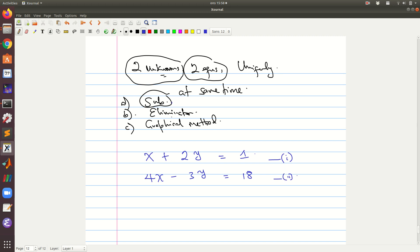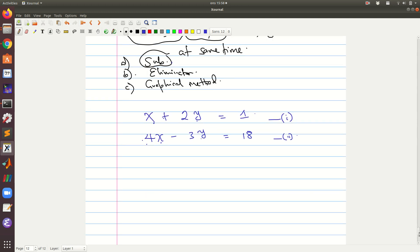Substitution simply means that you get one variable in terms of the other — whichever is easier — and then you substitute that result into the other equation. You can express either variable in terms of the other and substitute into either equation; it doesn't matter, it just depends on what is convenient for you.